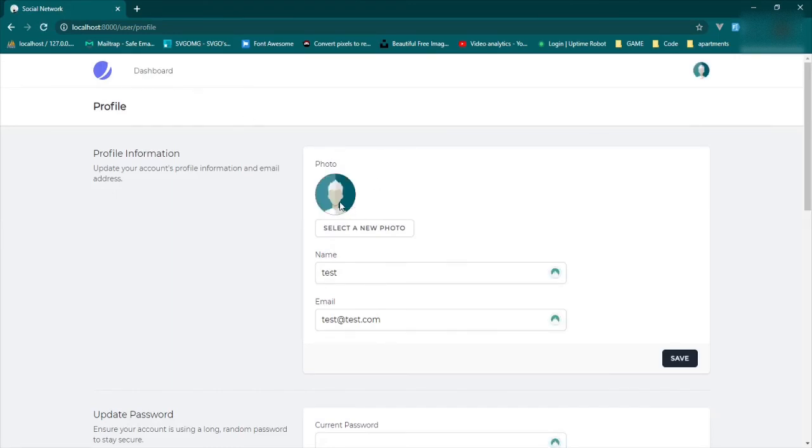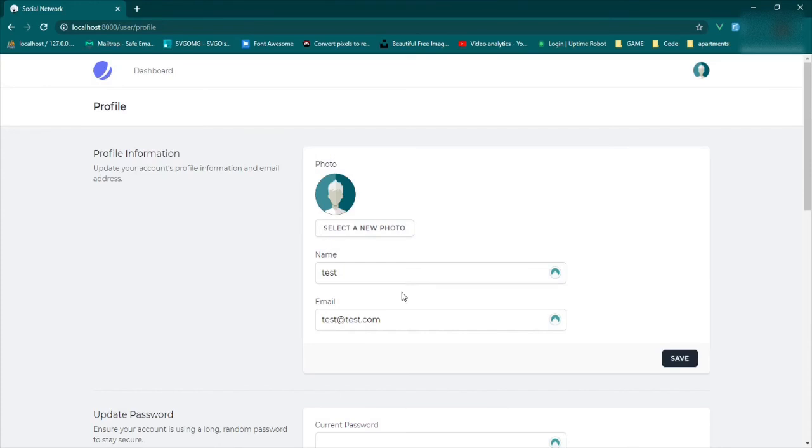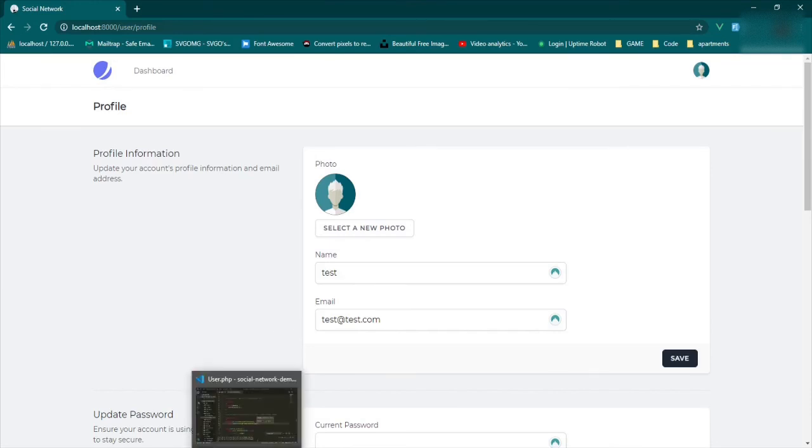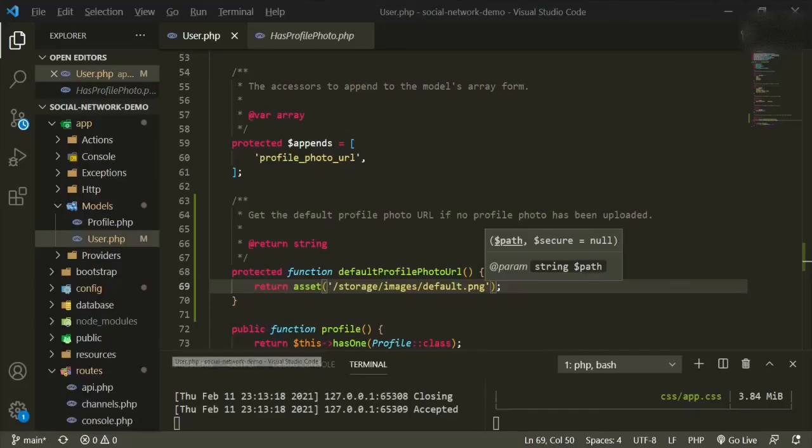There we go. Now we have a brand new default image. Now all of this functionality works already to select it and update it and to change it, but we haven't set up the fields yet in the form, so it's not going to work just yet. So we'll take care of that in the next episode, but at least now you know how to change the default to whatever you want.